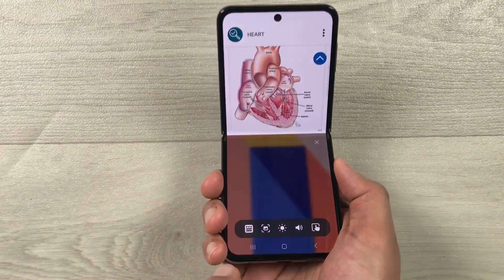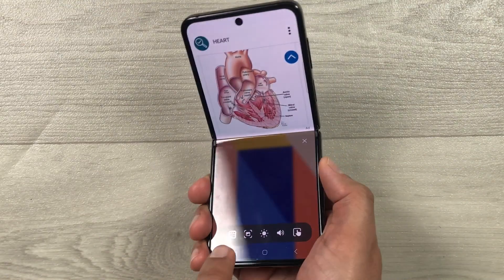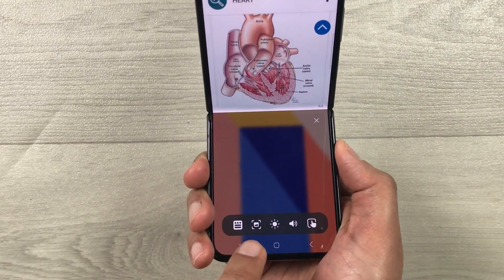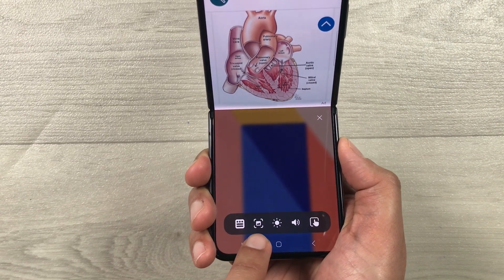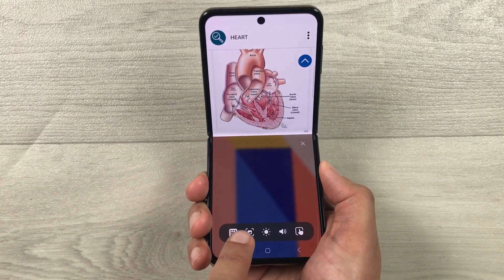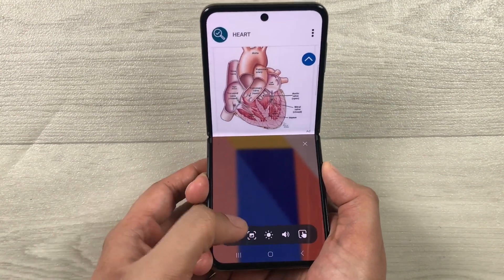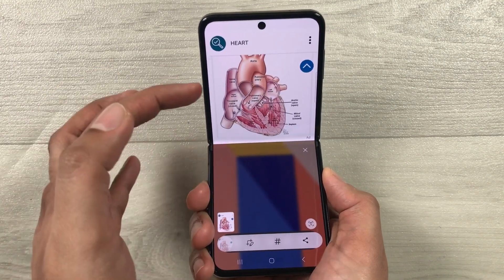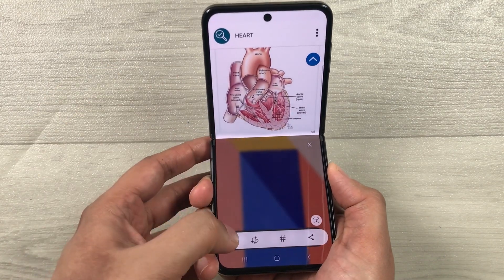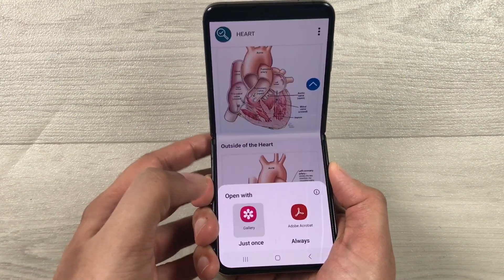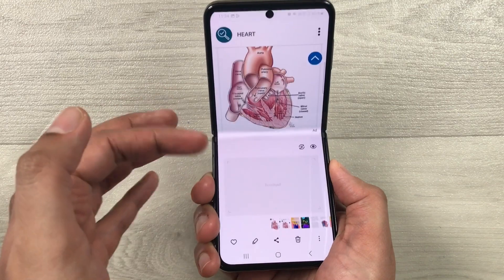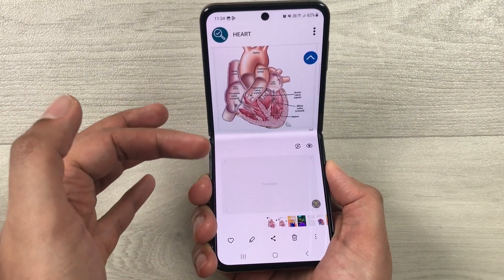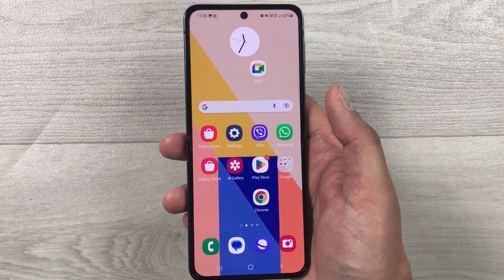At the bottom I have all the tools, and here we have the screenshot tool available. I press this screenshot tool and it takes the screenshot. Now if you want, you can open it and edit it as well.